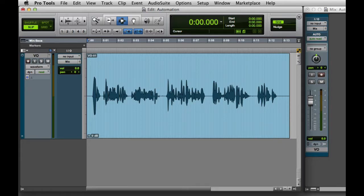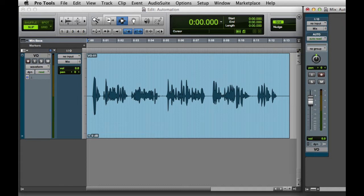Here you can see I have a basic Pro Tools session with just one track, and I can see my Edit and Mix windows, although I've resized both to be quite small.